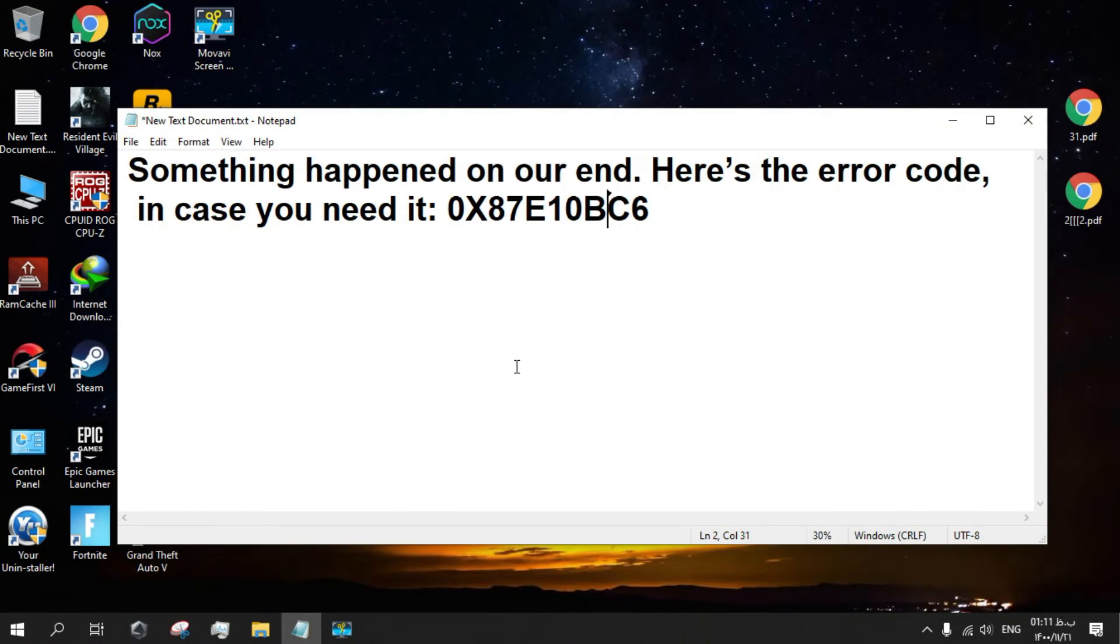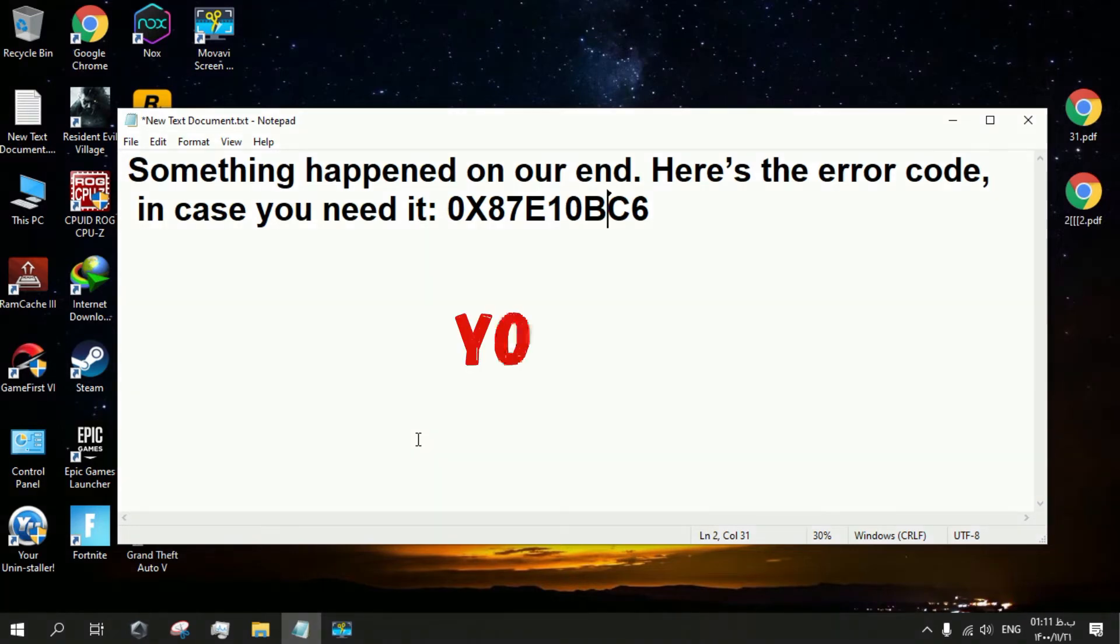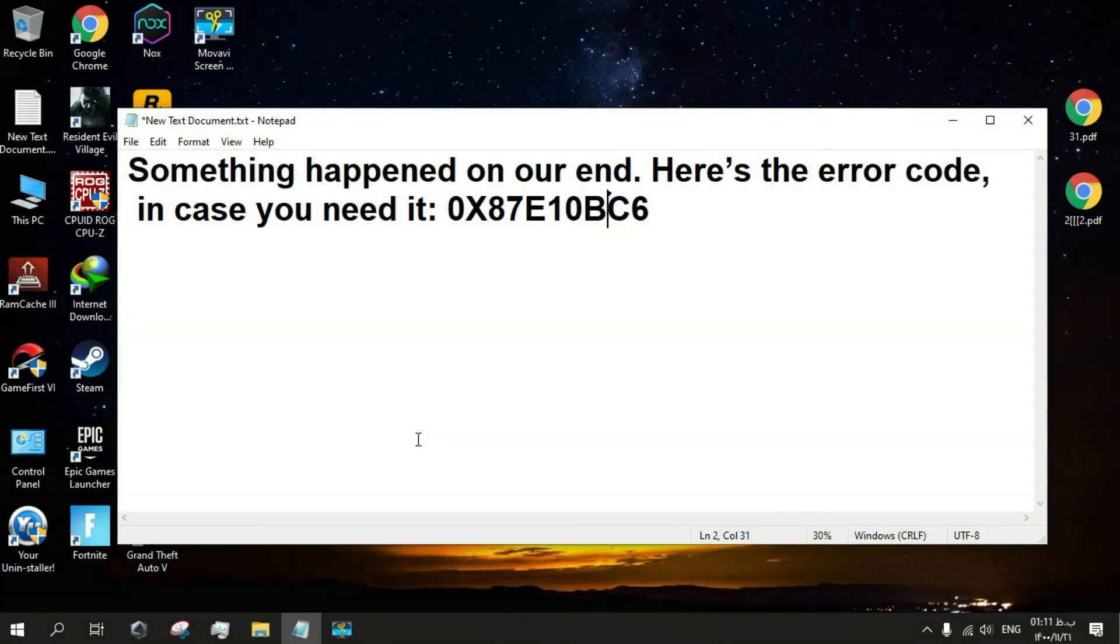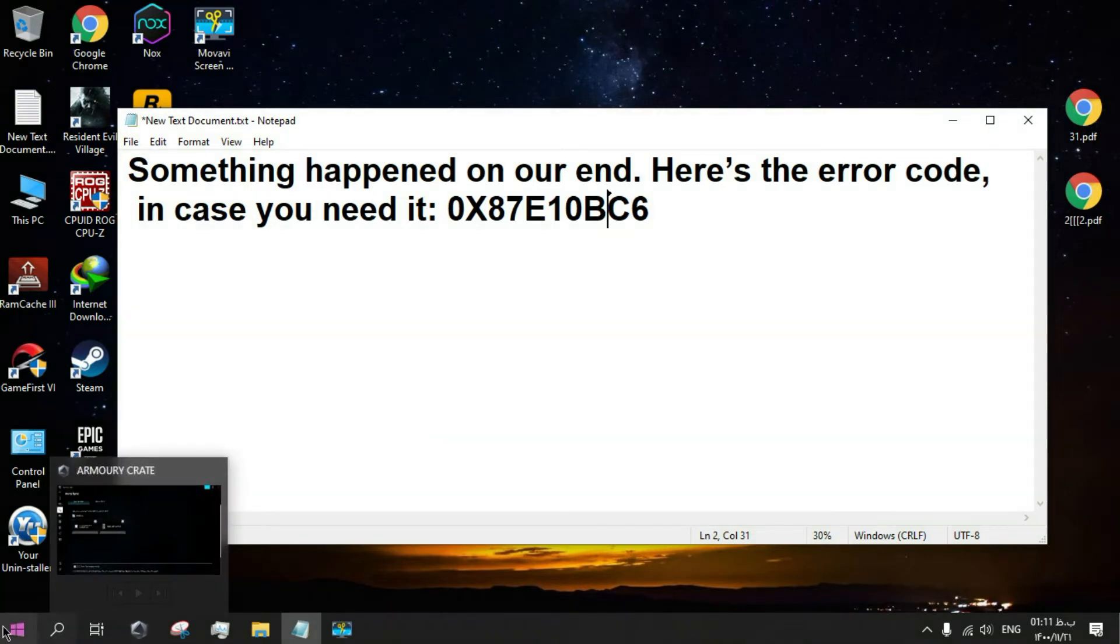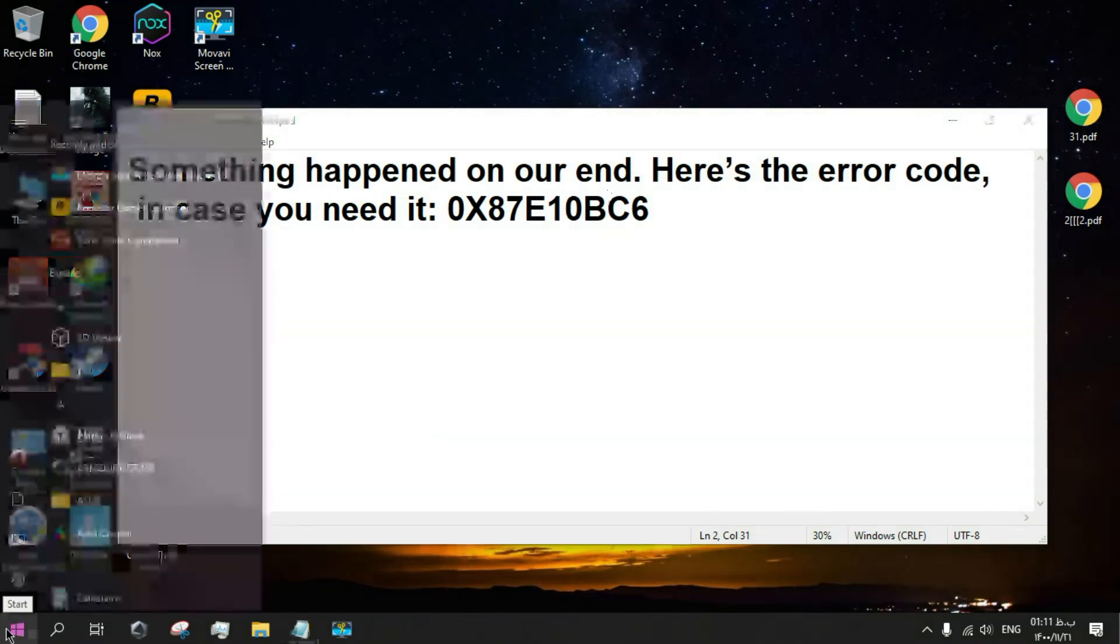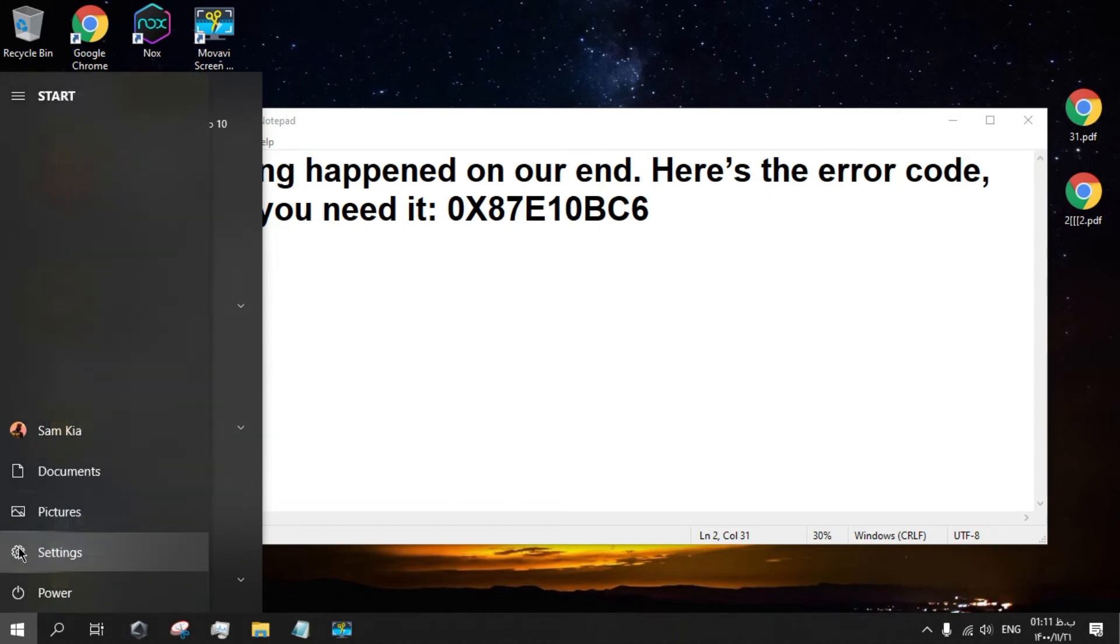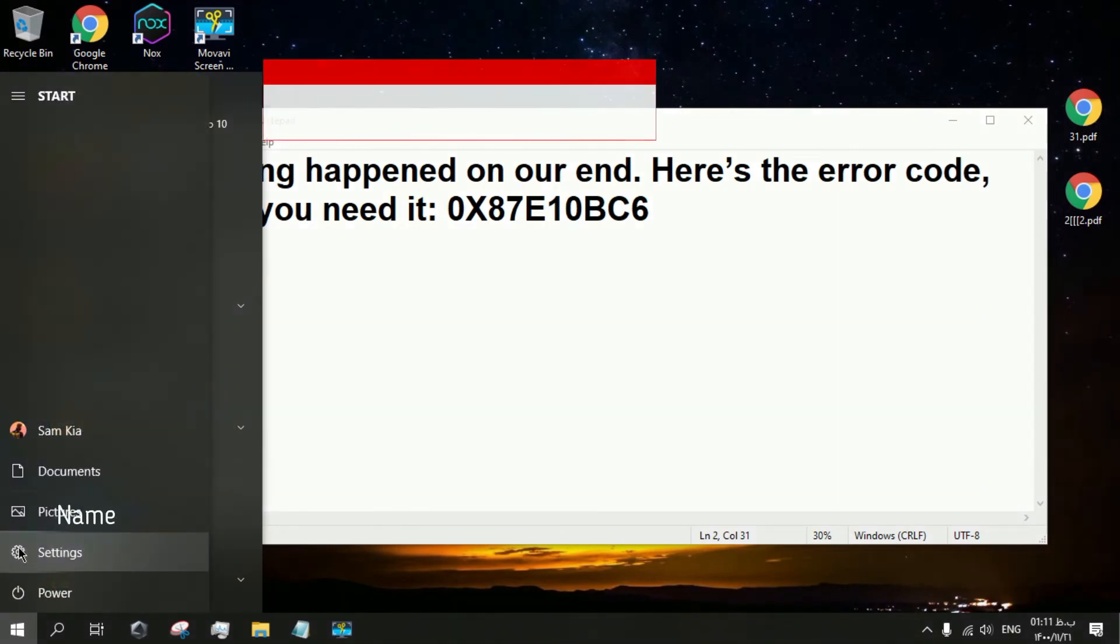Today I'm here to tell you how you can solve this problem. As I told you, when you live in a restricted country, this error will happen. The only thing you need to do to solve this problem is: